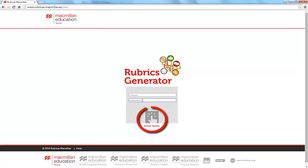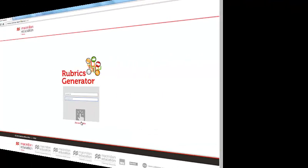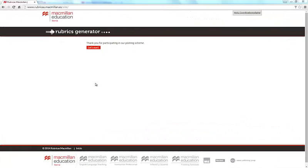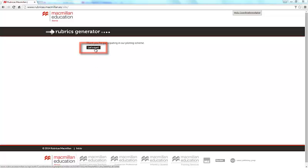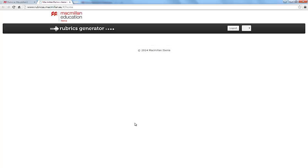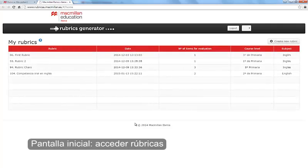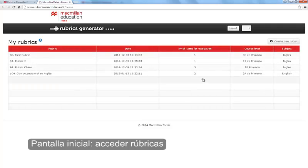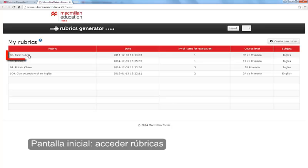After entering your username and password, you will have access to the homepage, which is where your rubrics that you create will be saved. When you have rubrics in this grid, you can access them with a simple click.